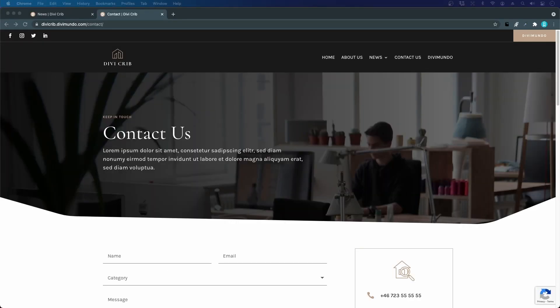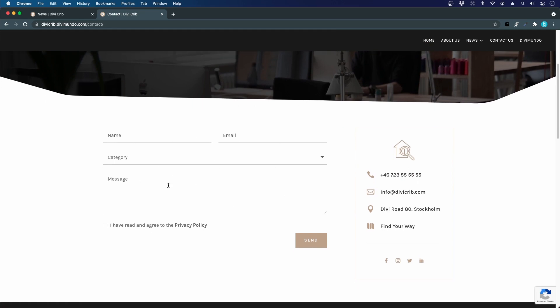The contact us page is probably one of the most important pages on your website. This is where your clients or potential clients can get in touch with you, and if you have a complicated contact us page you will probably lose leads and potential customers. We are creating a beautiful contact us page with a minimalistic contact form using the Divi form module. We will add a checkbox to agree with the privacy policy and protect the form from spam using Google reCAPTCHA version 3.